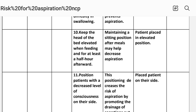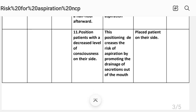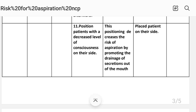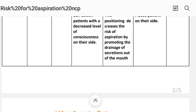Intervention ten: Patient placed in an elevated position. Intervention eleven: Position the patient with a decreased level of consciousness on their side. Rationale: This positioning decreases the risk of aspiration by promoting the drainage of secretions out of the mouth.